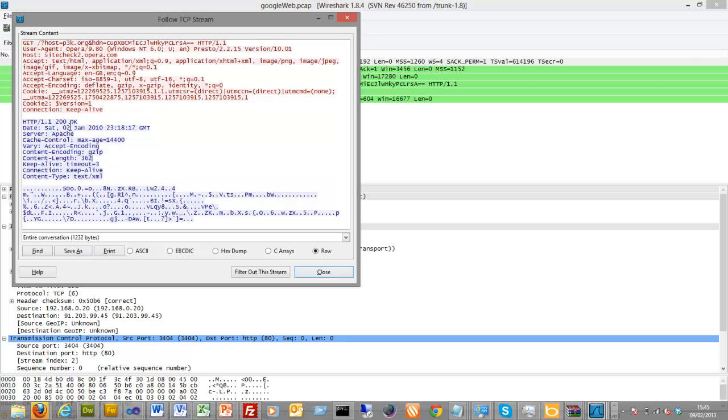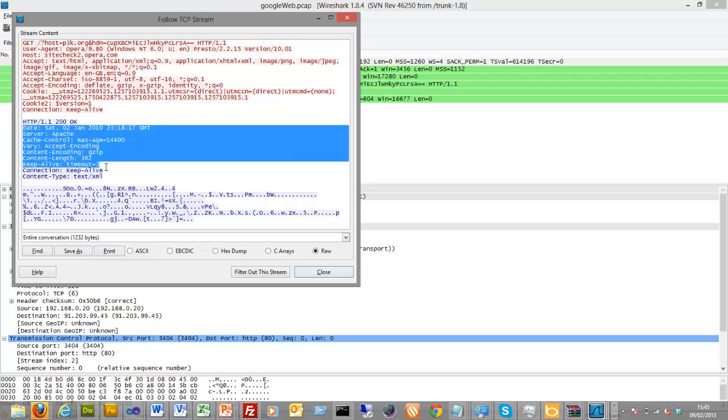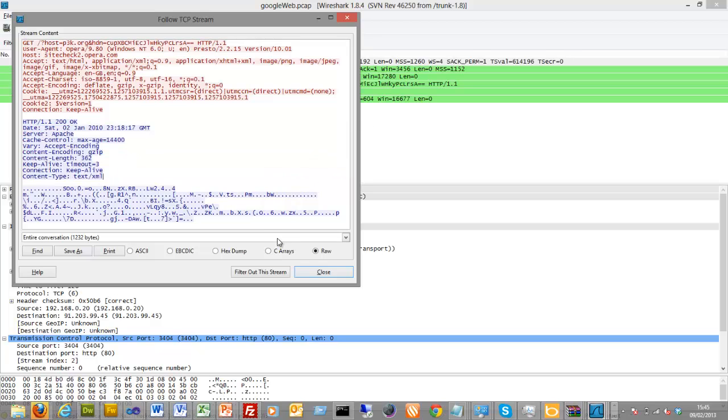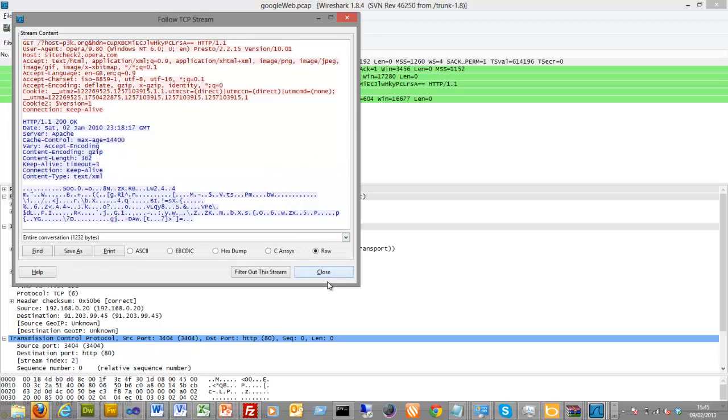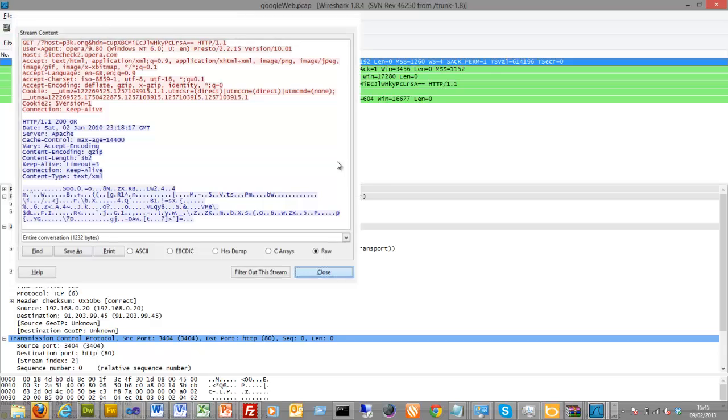So what comes back is a 200 message, which is okay, defines the date and so on, and this is the reply that comes back in this case.